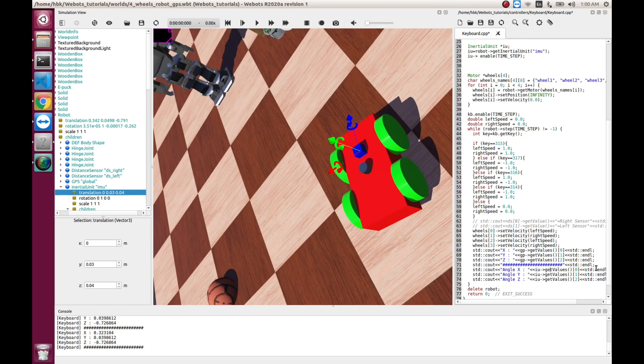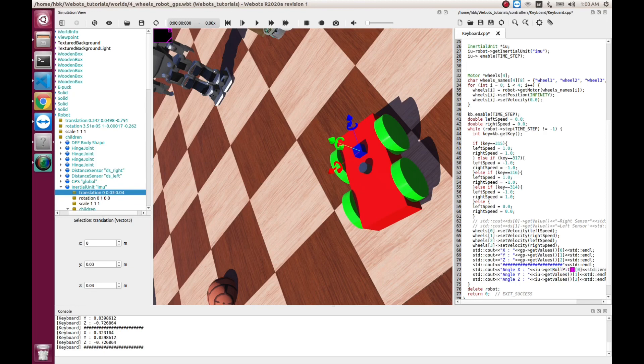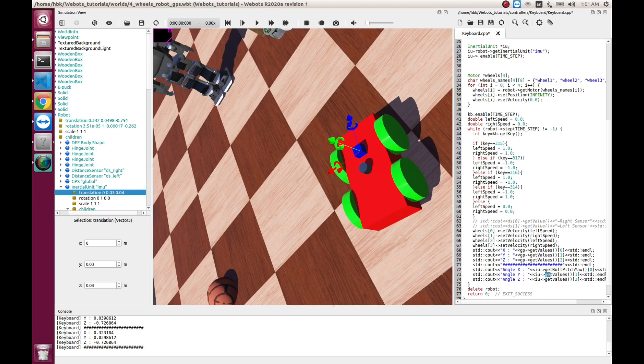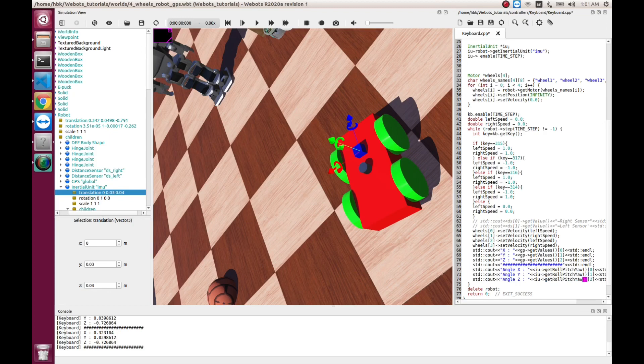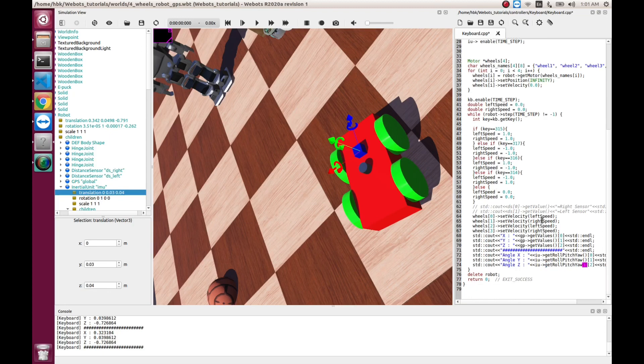And here, we have a variable named get roll pitch yaw.